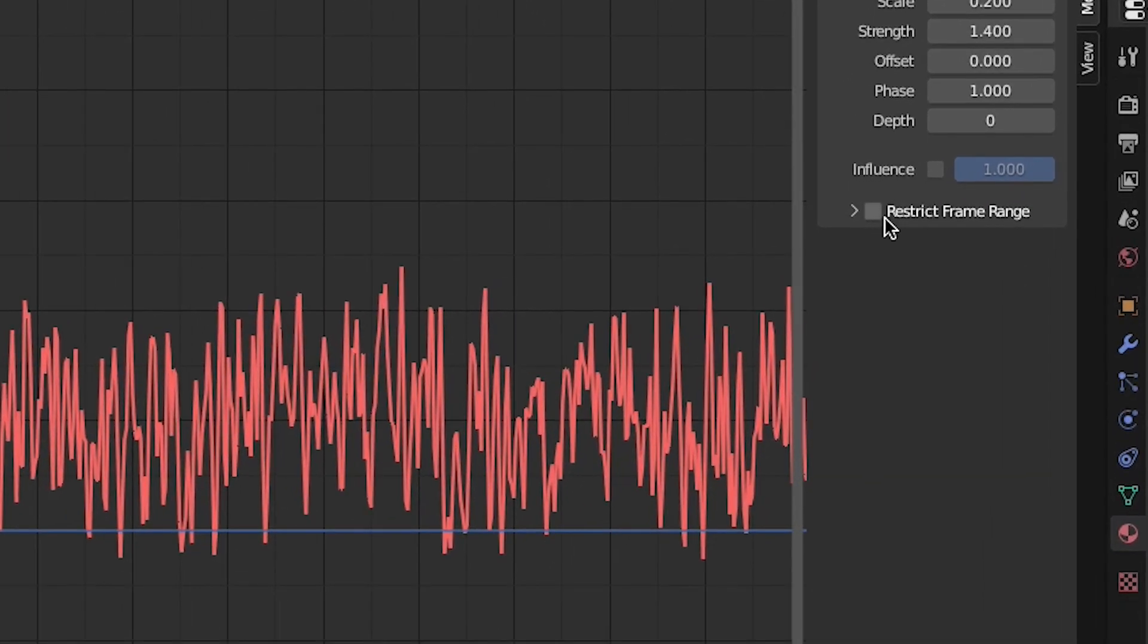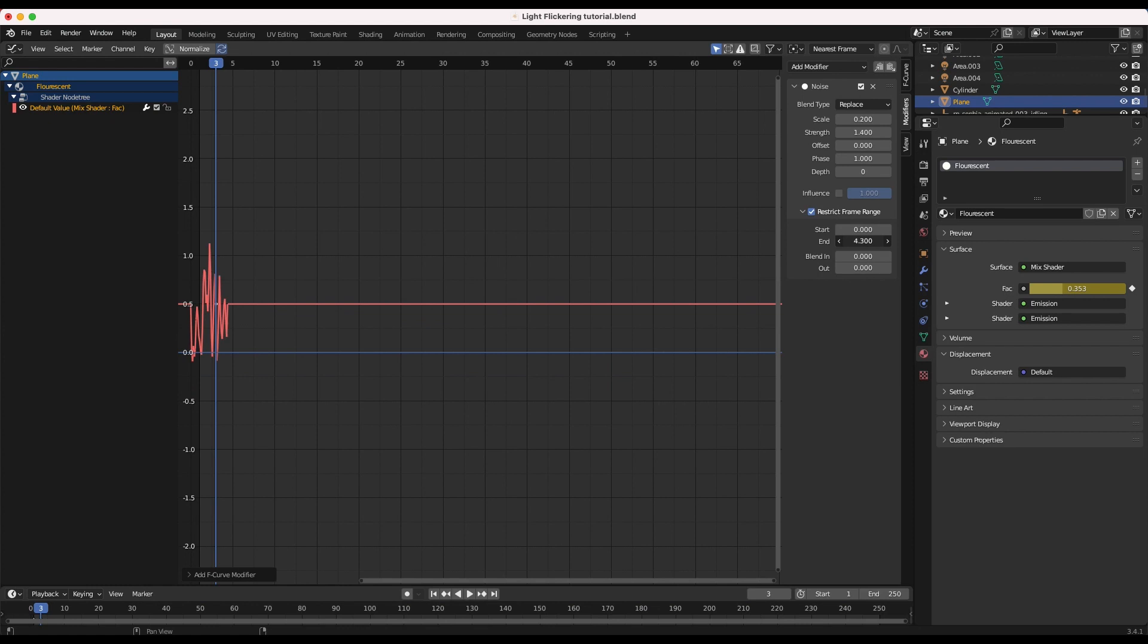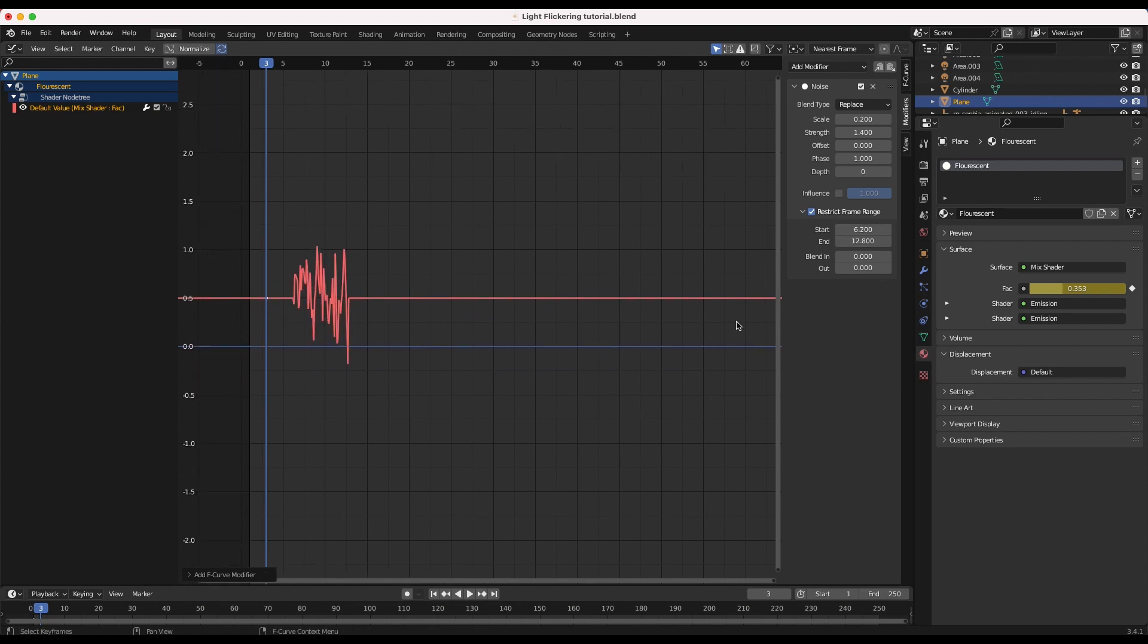If you want to control when the light flickers in the scene you can enable the restrict frame range option and change the start and end point of the flickering.